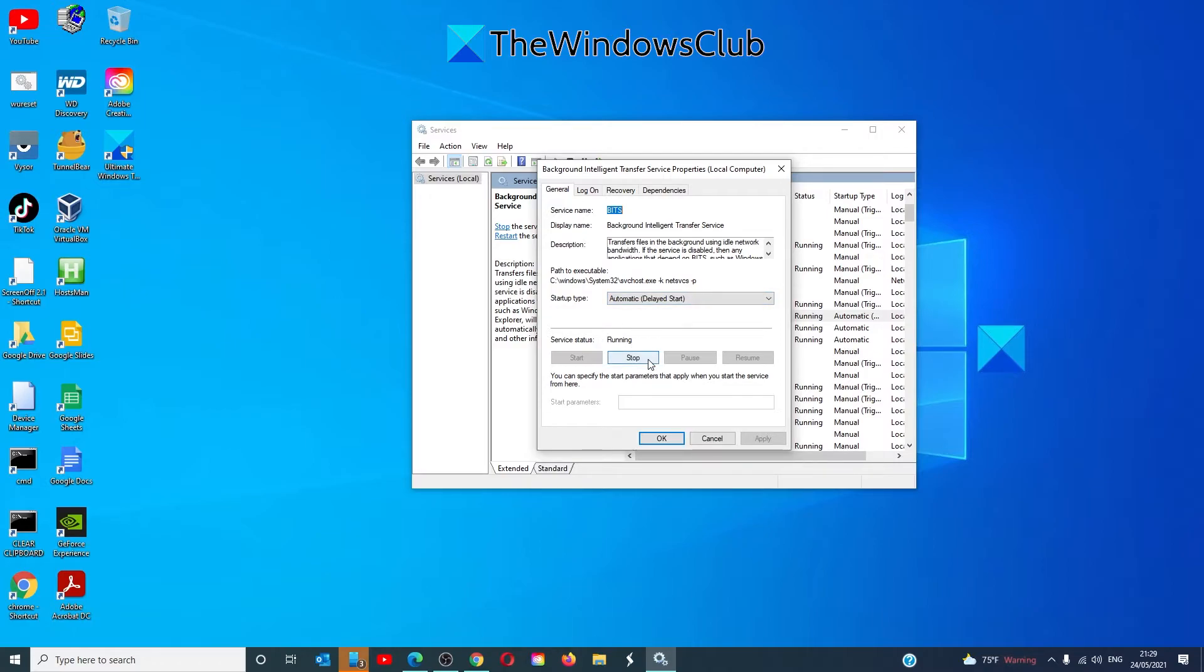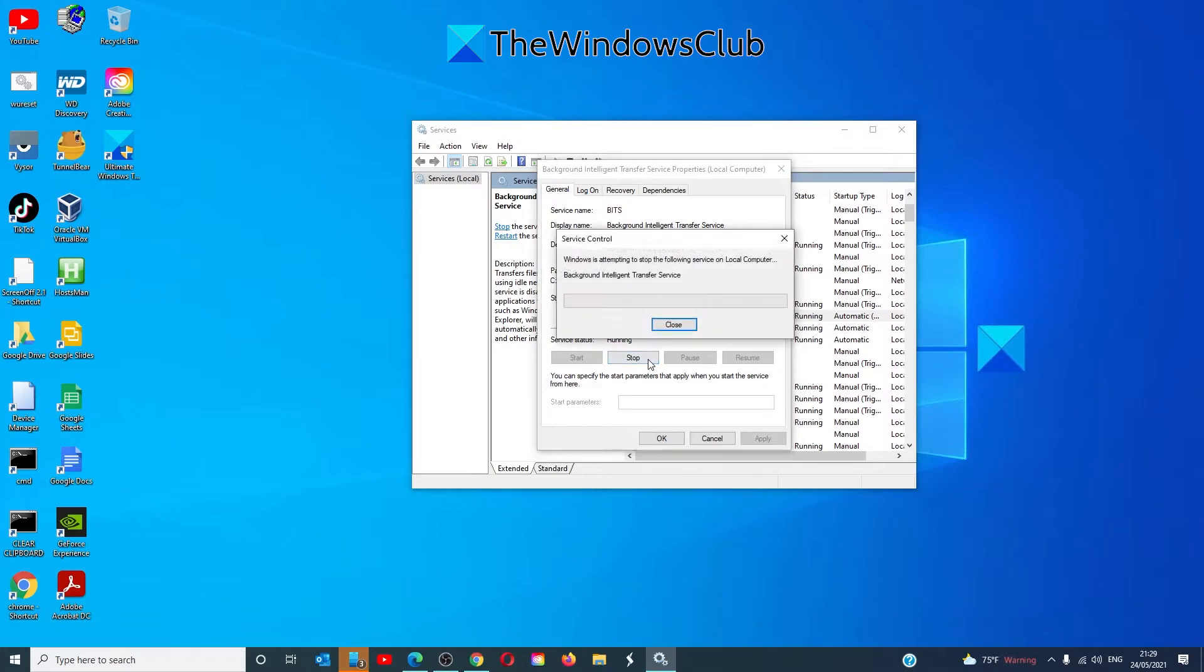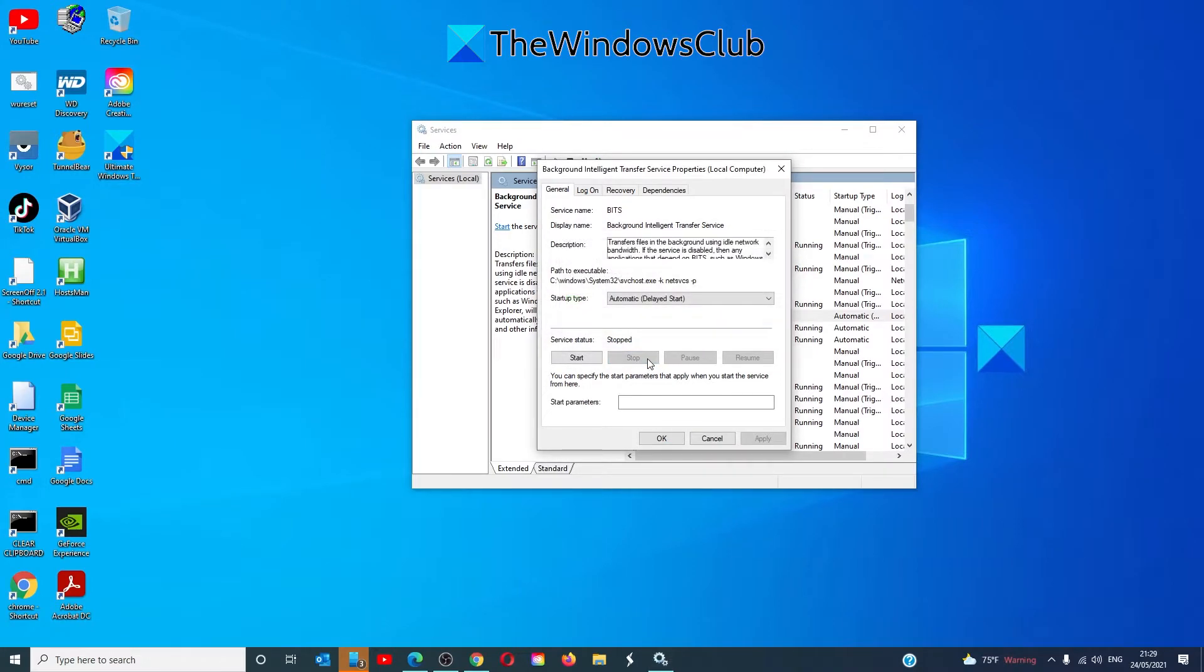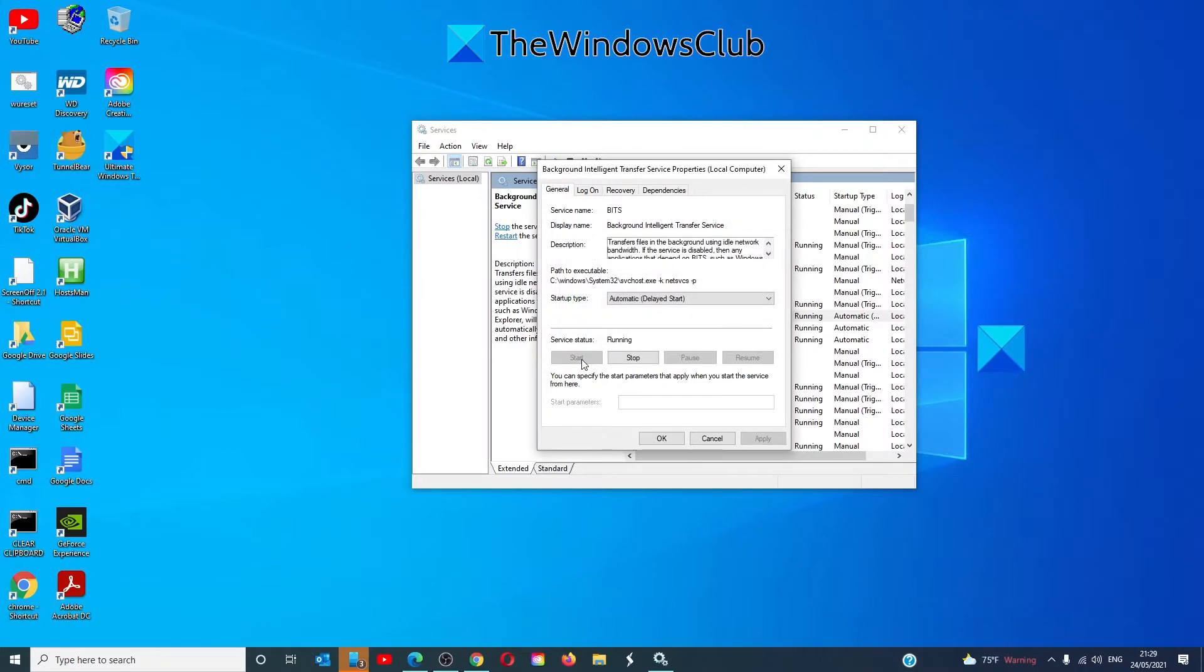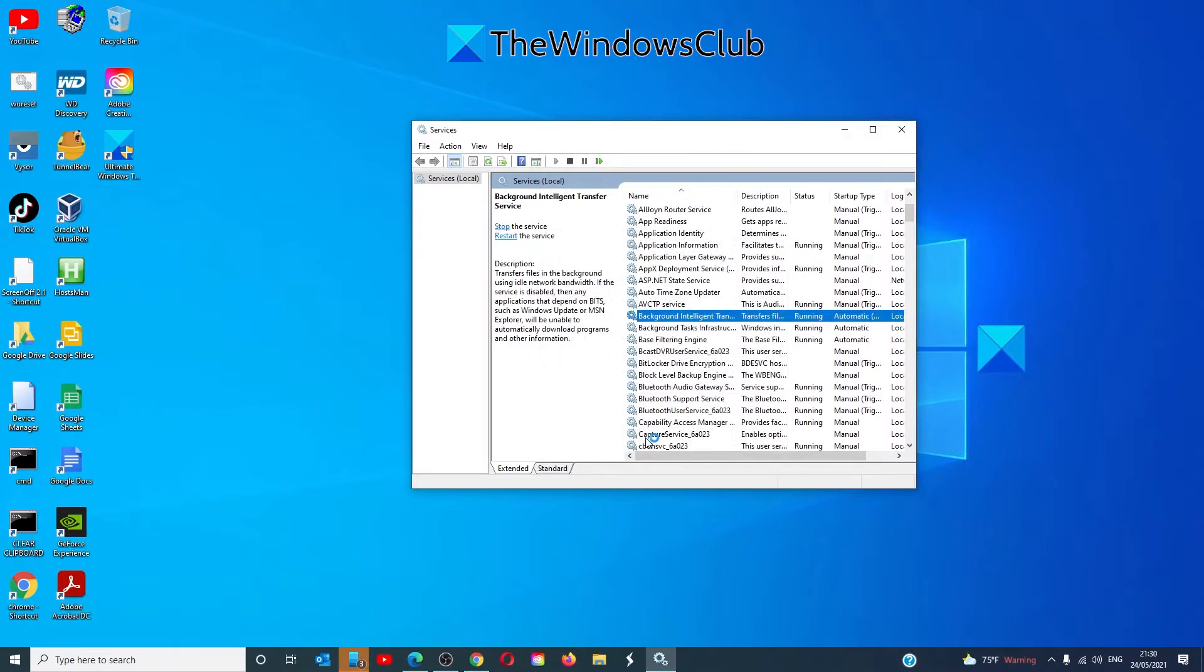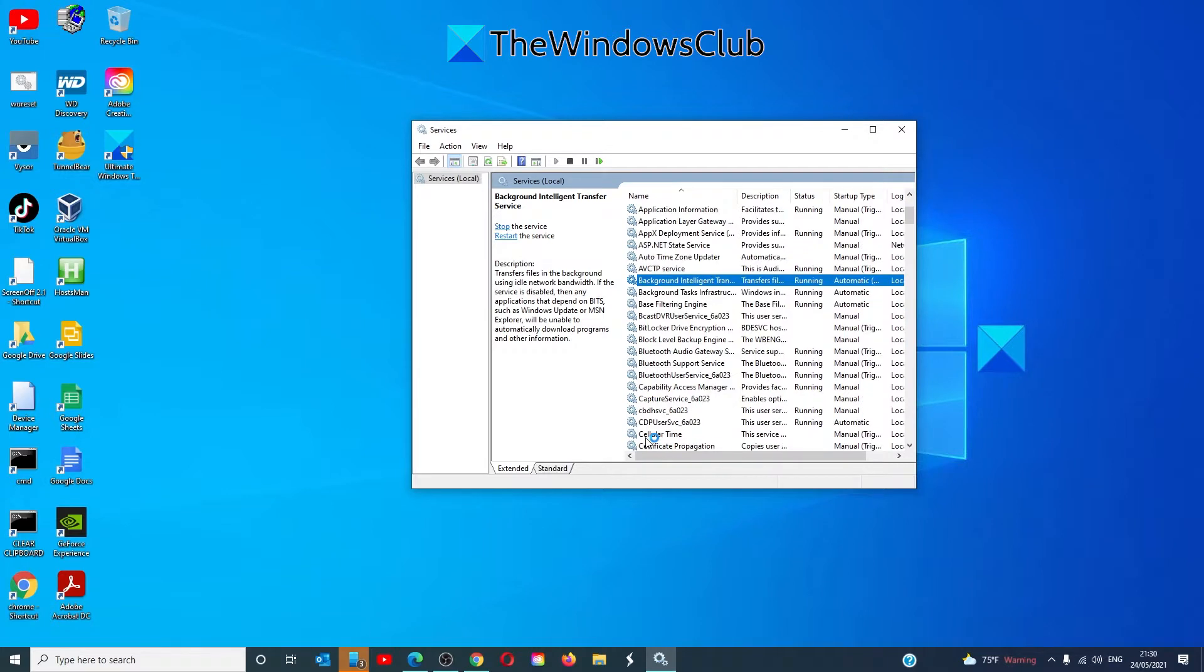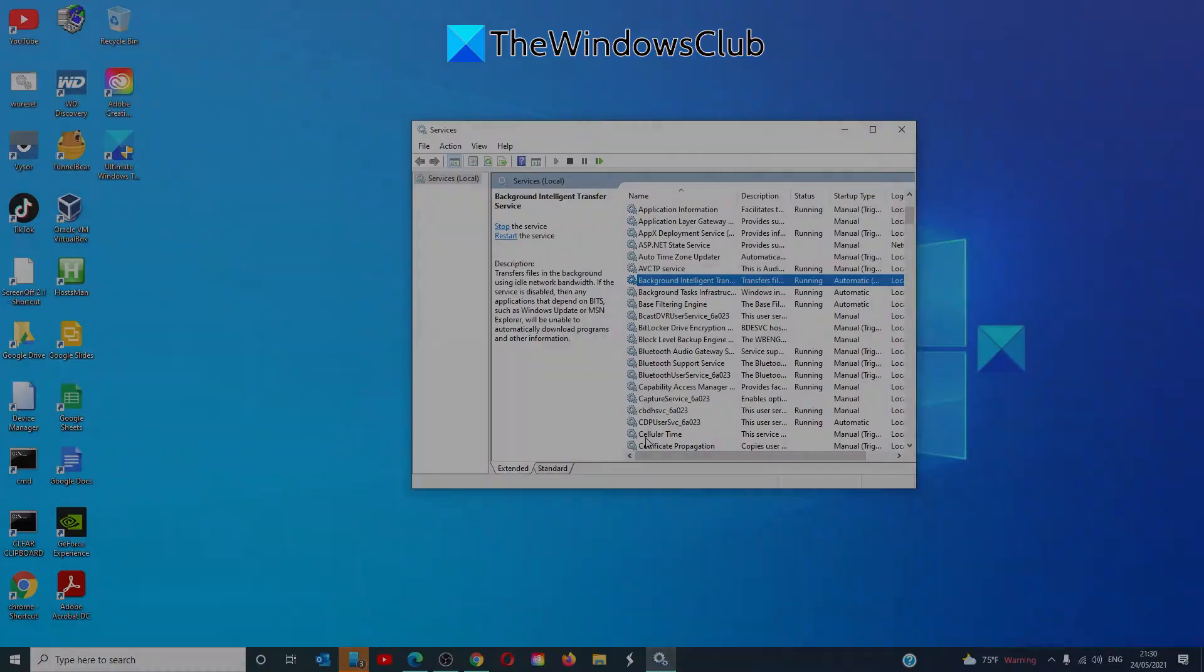If it is running, click Stop and once it's stopped, click Start. Click OK. Restart your system and see if the Windows Update works.